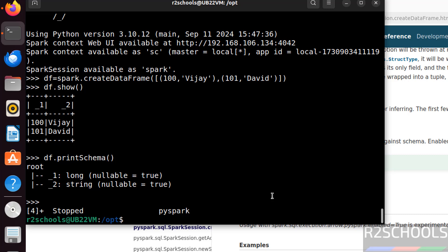So in this video, we have seen how to setup Spark 3.5.3 on Ubuntu operating systems. For more PySpark or data engineering videos, please subscribe my channel. Thank you.